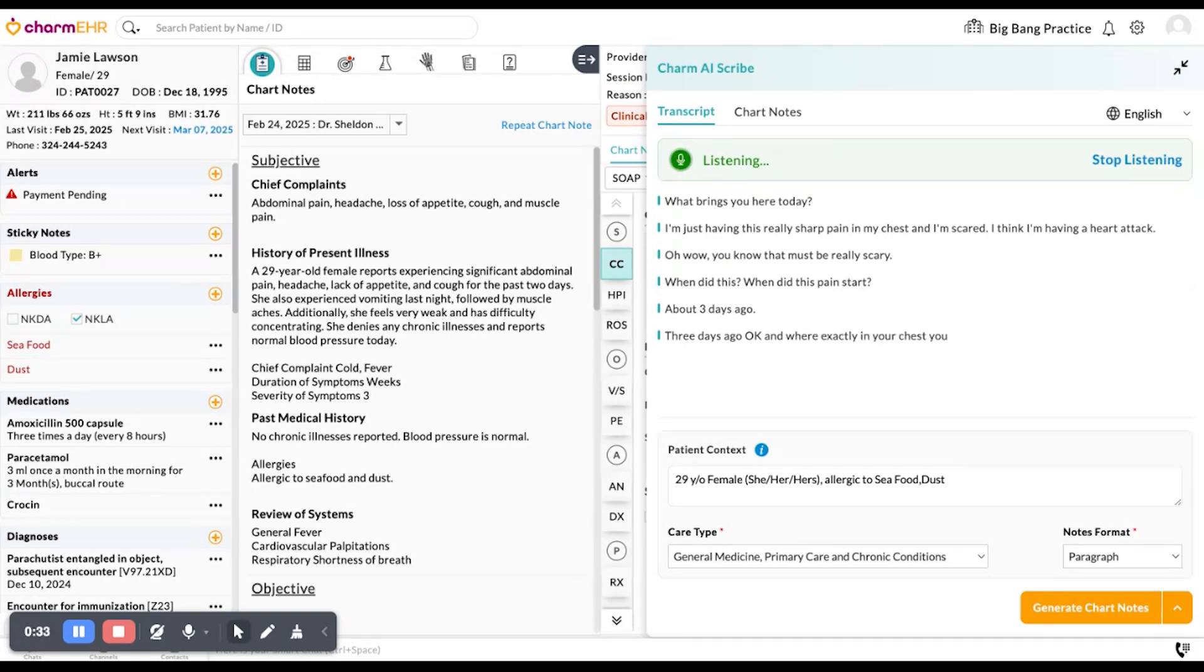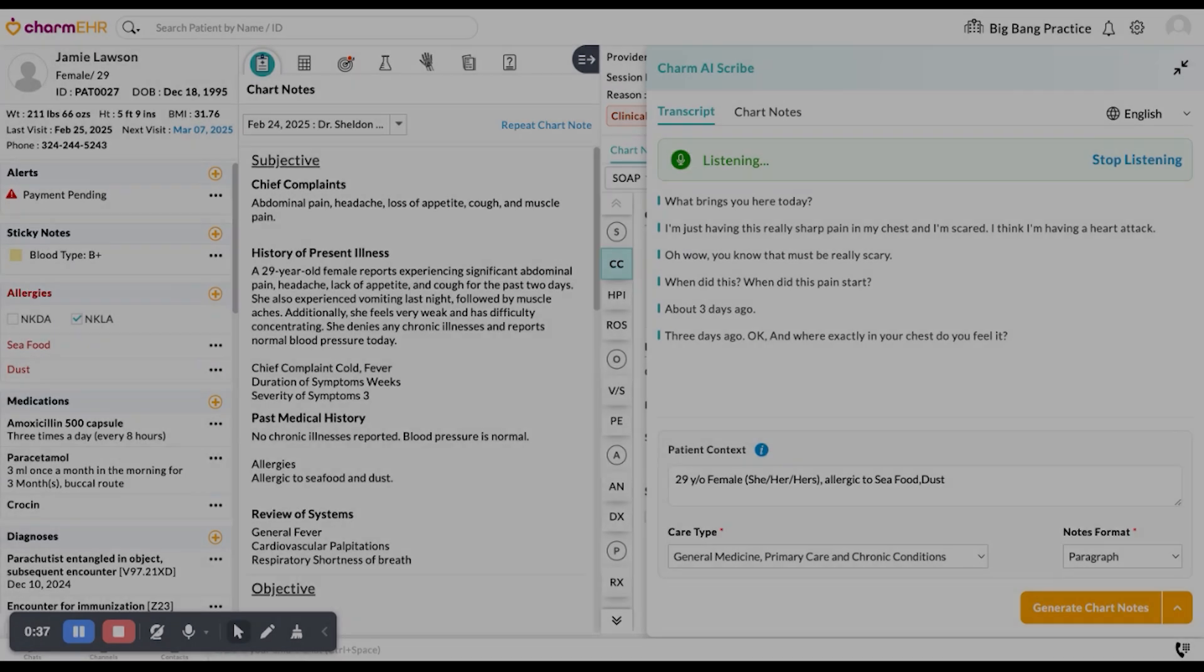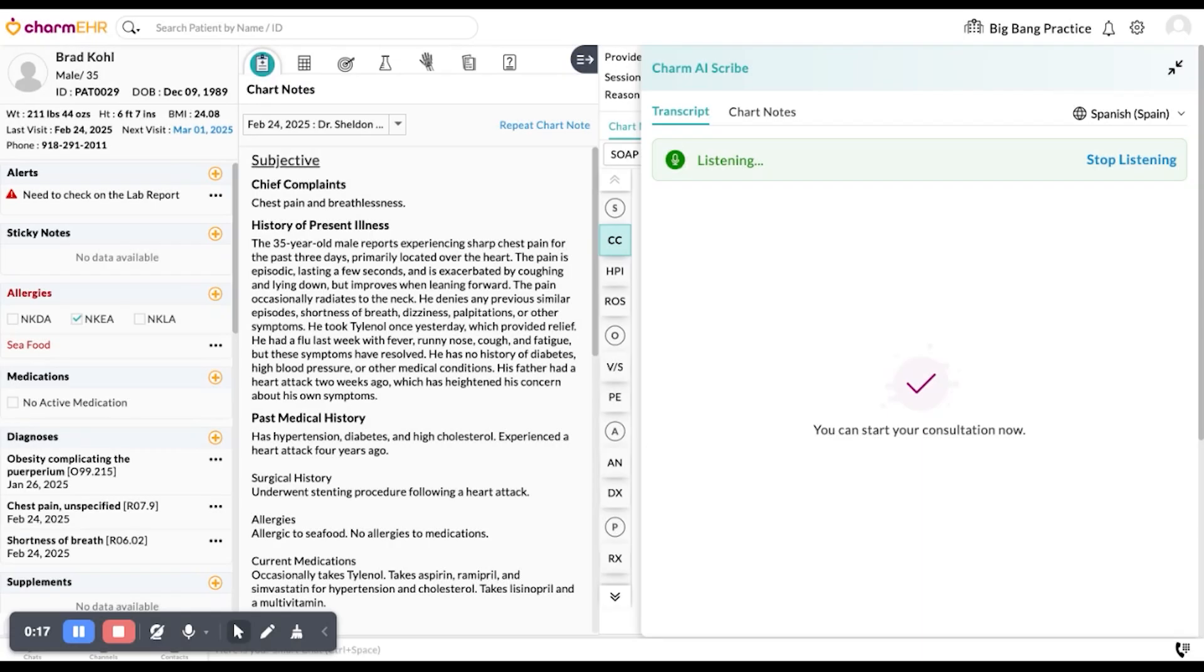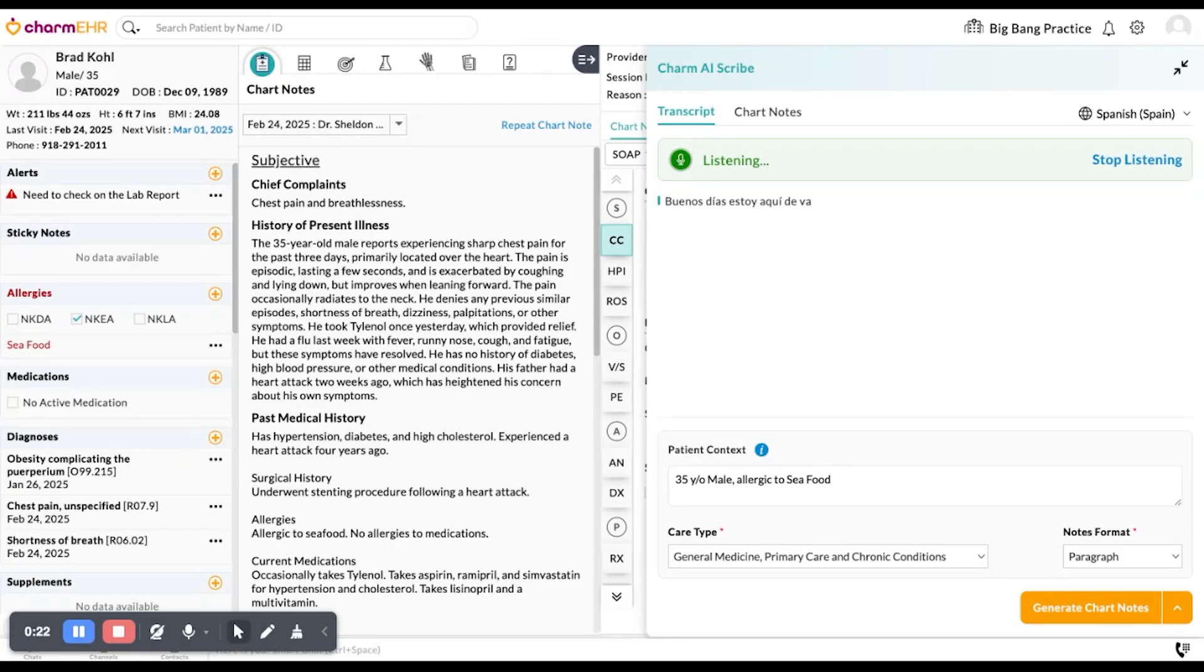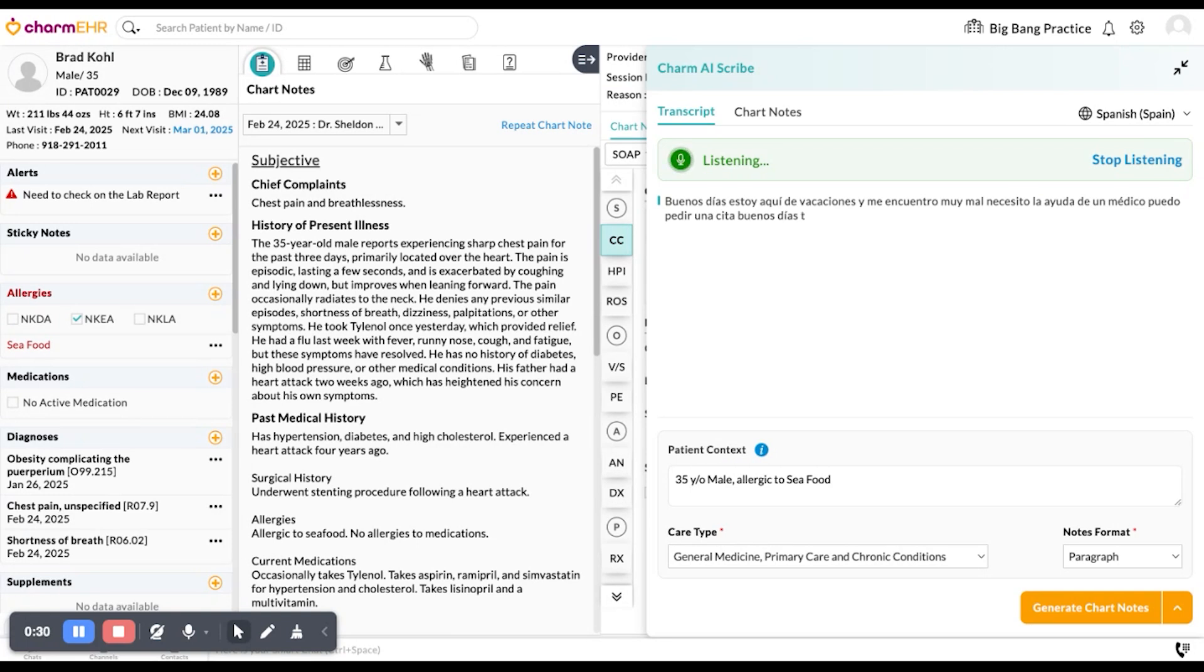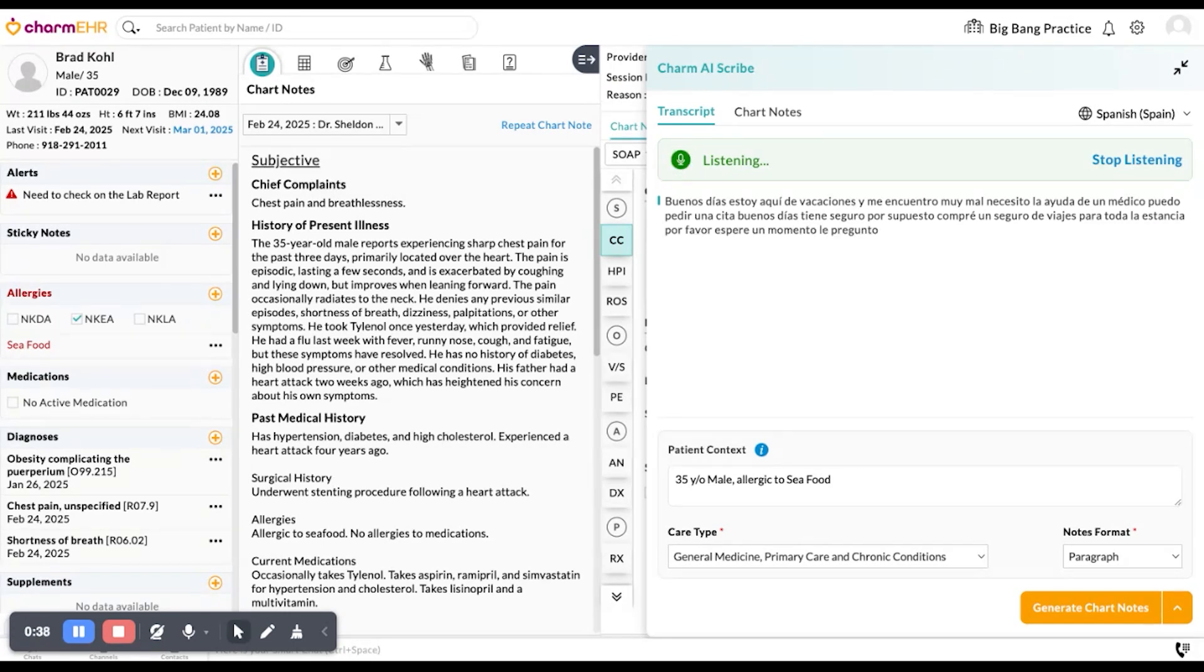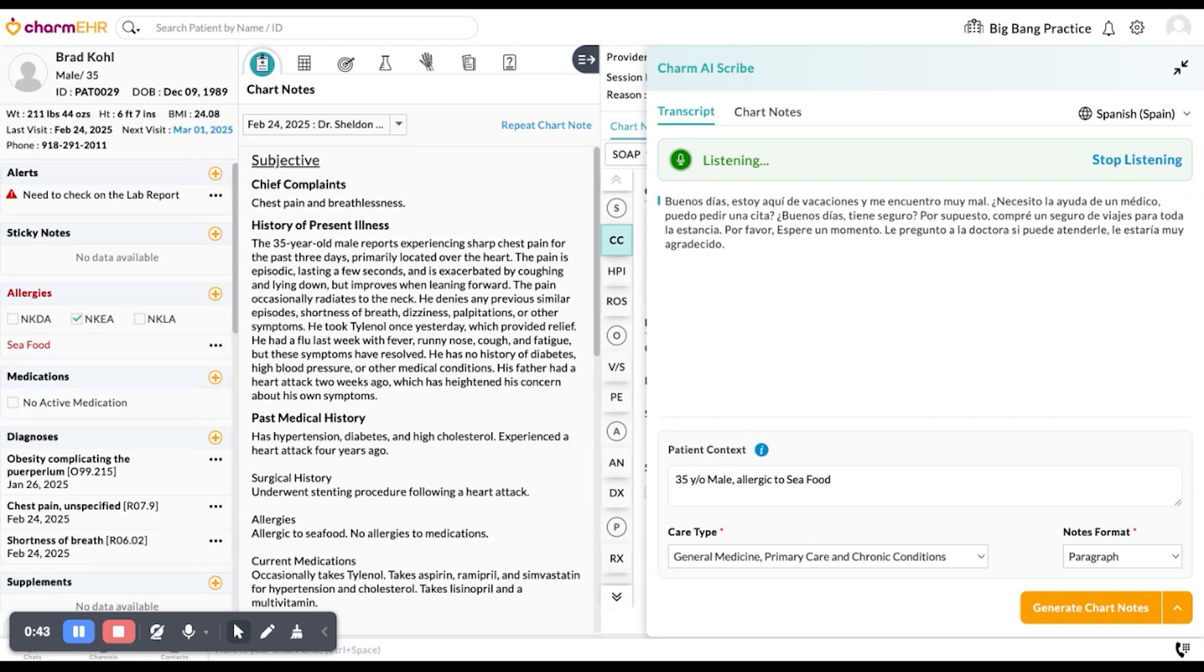Now, let's see how Charm AI Scribe transcribes a conversation in Spanish. Buenos dias. Estoy aqui de vacaciones y me encuentro muy mal. Necesito la ayuda de un médico. ¿Puedo pedir una cita? Buenos dias. ¿Tiene seguro? Por supuesto. Compre un seguro de viajes para toda la estancia. Por favor, espere un momento. Le pregunto a la doctora si puede atenderle. As you can see, the transcription is now in Spanish, ensuring smooth communication and documentation.